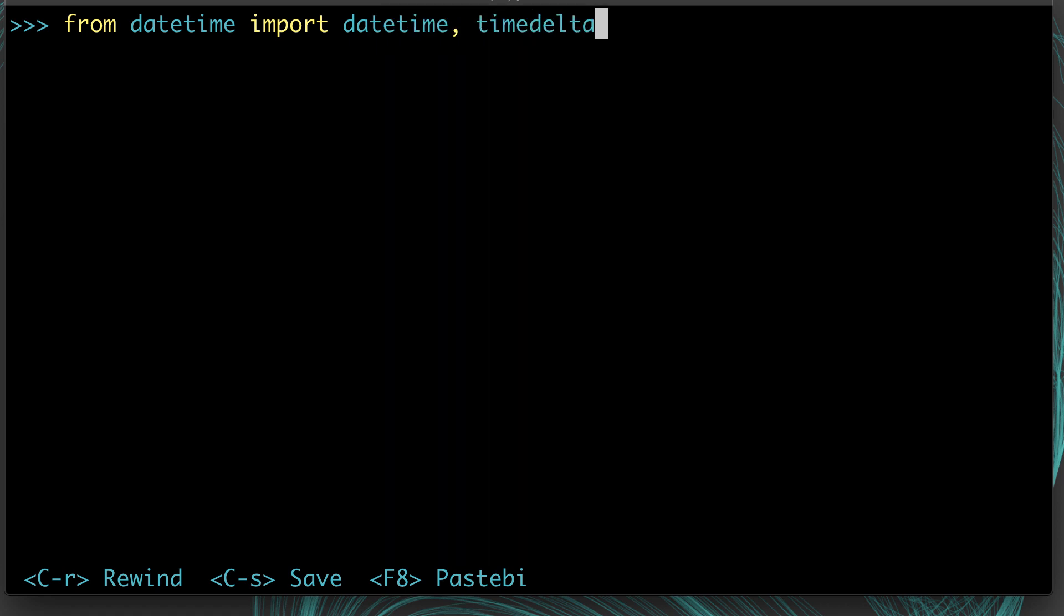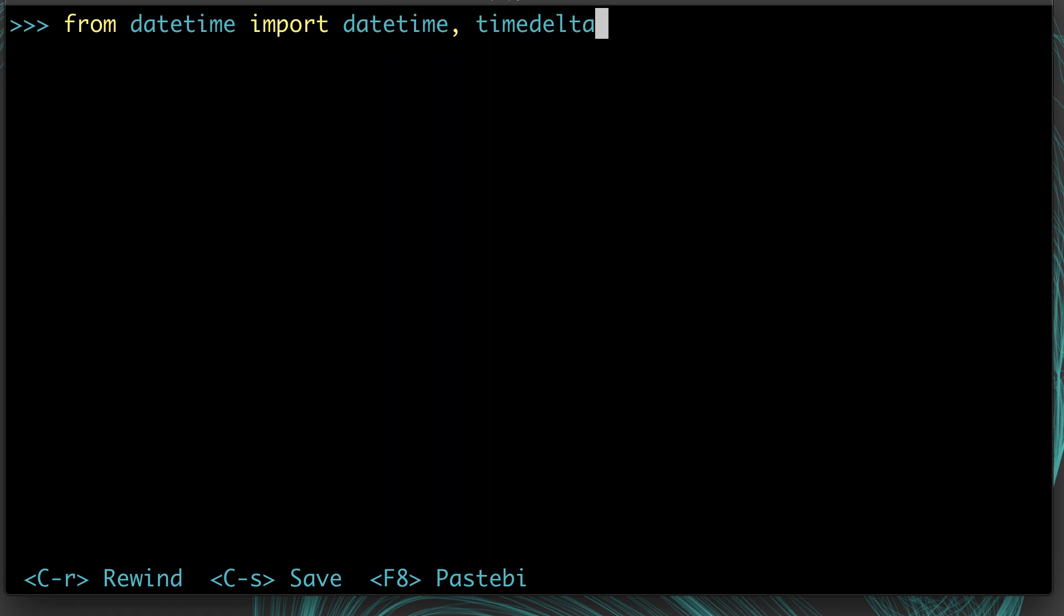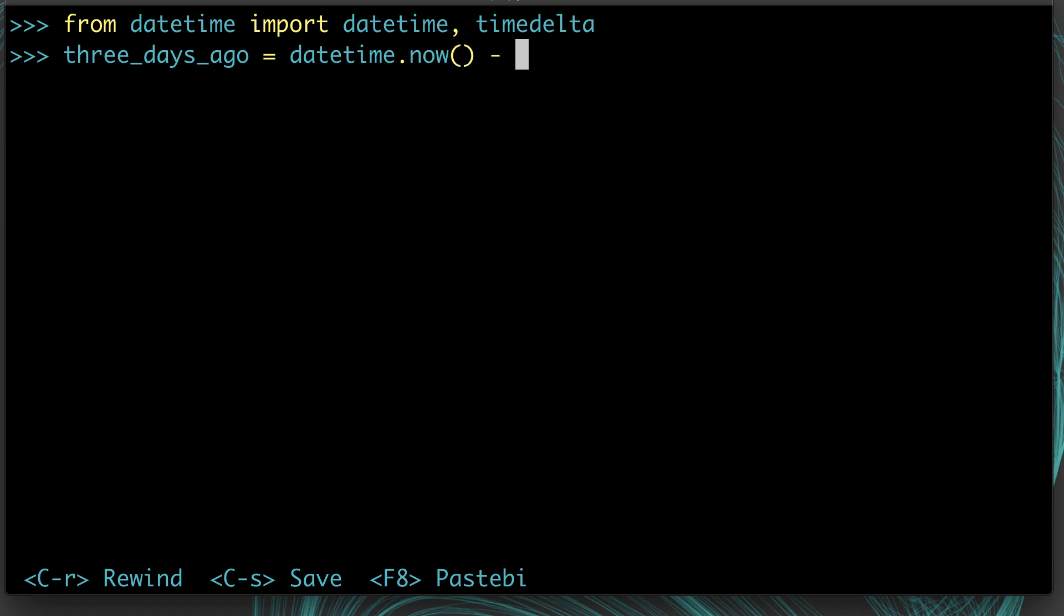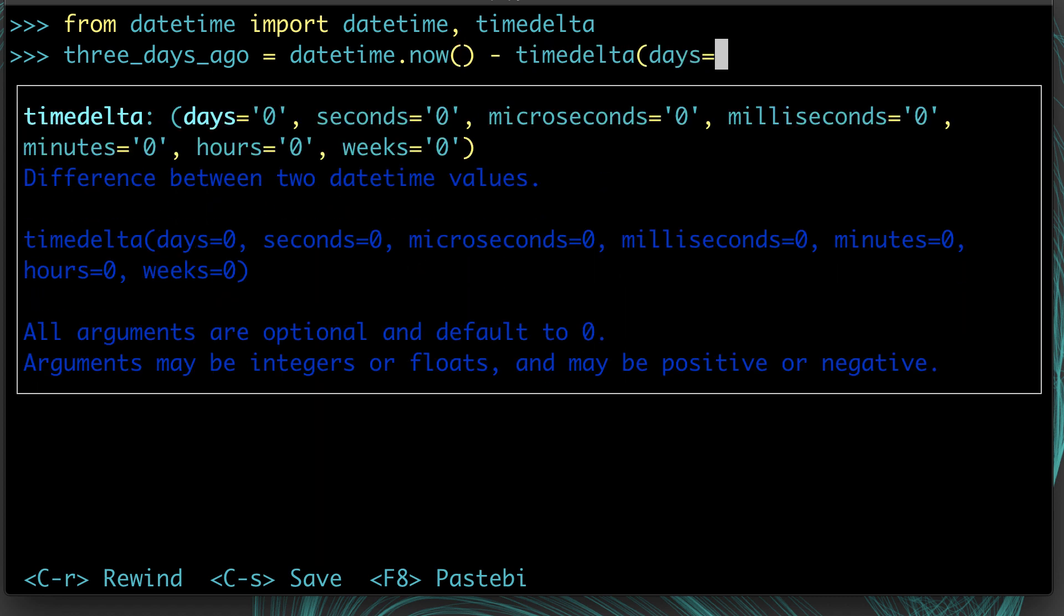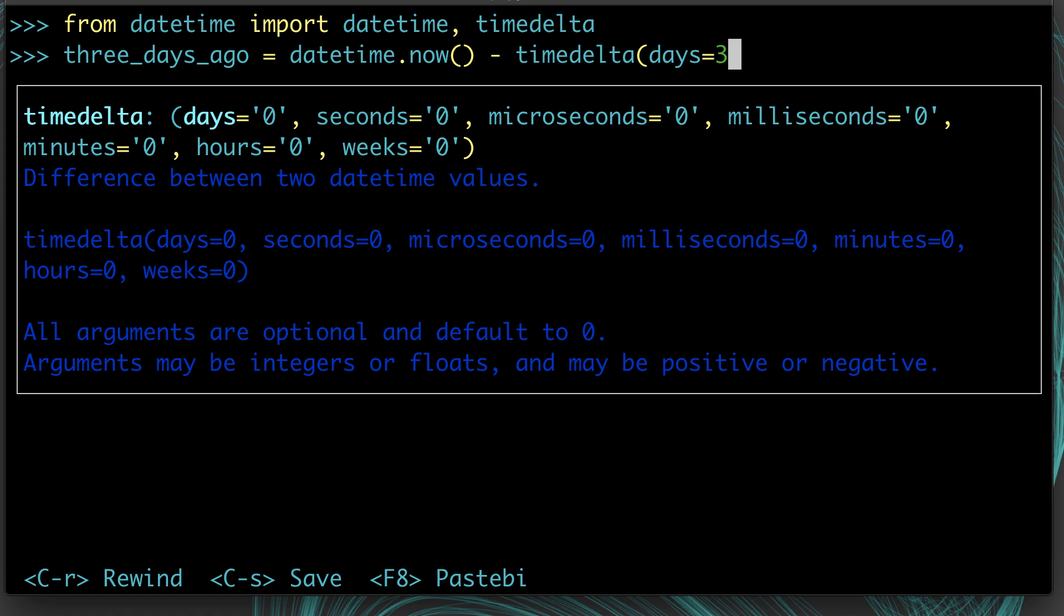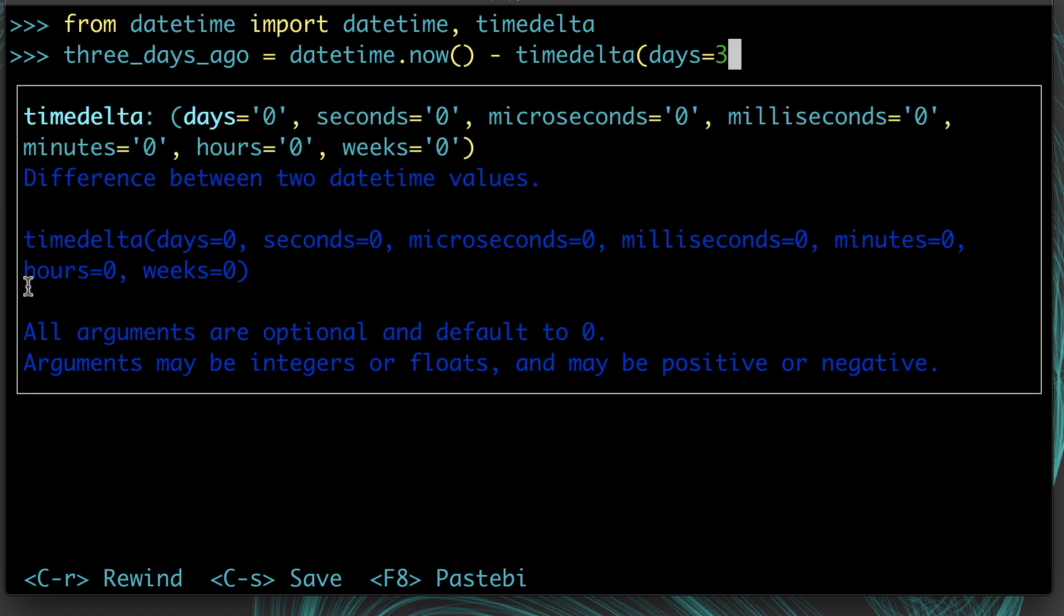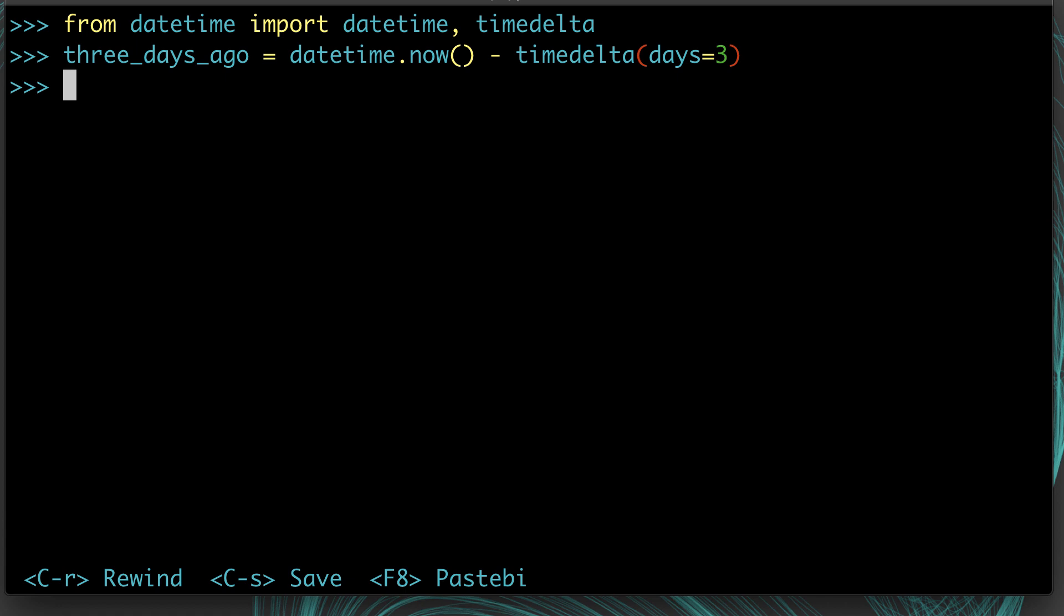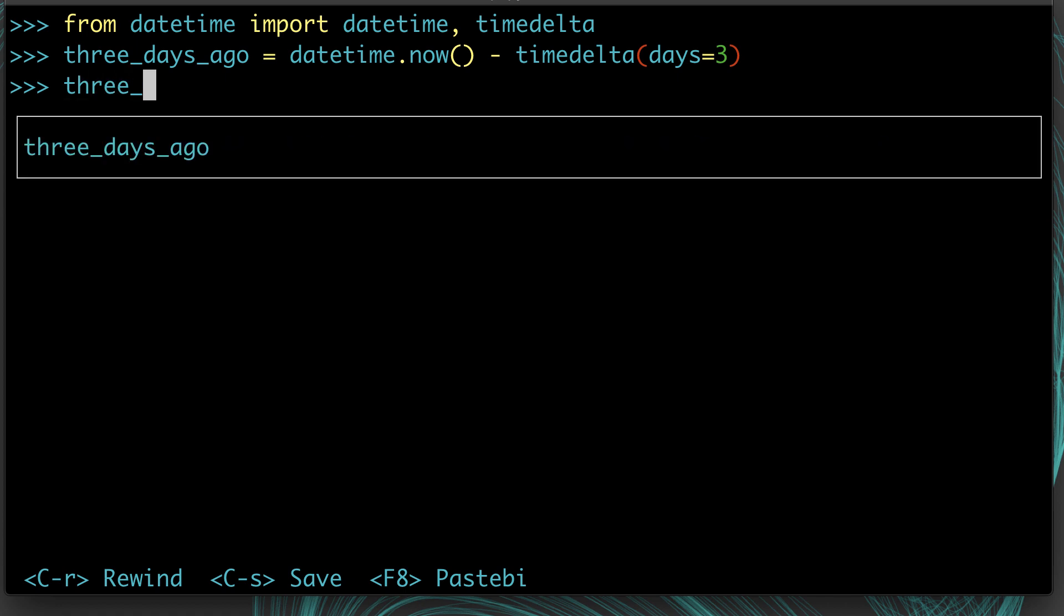Starting fresh: from datetime import datetime, so we can get the current time, and then the other object we want is timedelta. For example, we can say three_days_ago equals now minus a timedelta of days equals 3. If you read the help info, you can see there's days, seconds, microseconds, milliseconds, minutes, hours, and weeks, so you can find a timedelta for whatever you want pretty easily. If we inspect three_days_ago, we can see that is June 15th, which is three days ago from June 18th. Likewise, if we wanted to do a time in the future, we could just add a timedelta instead of subtracting it.